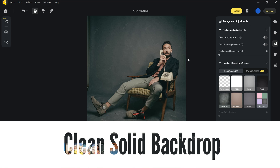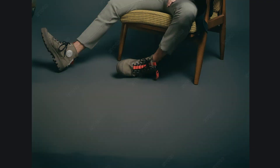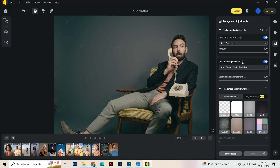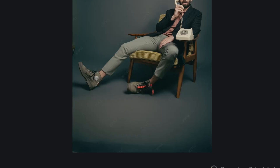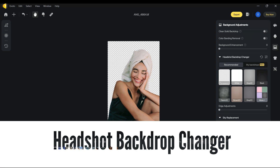For background adjustments we have first clean solid backdrop — that is really necessary. This is insane, I'm so happy! Let's see background enhancing. We also have color blending removal — this feature automatically detects and removes color blending from solid backgrounds; it does not work with non-solid backgrounds. Let's see if it does something — yeah, you see here we have this little line and it's fixing it, blending the colors.